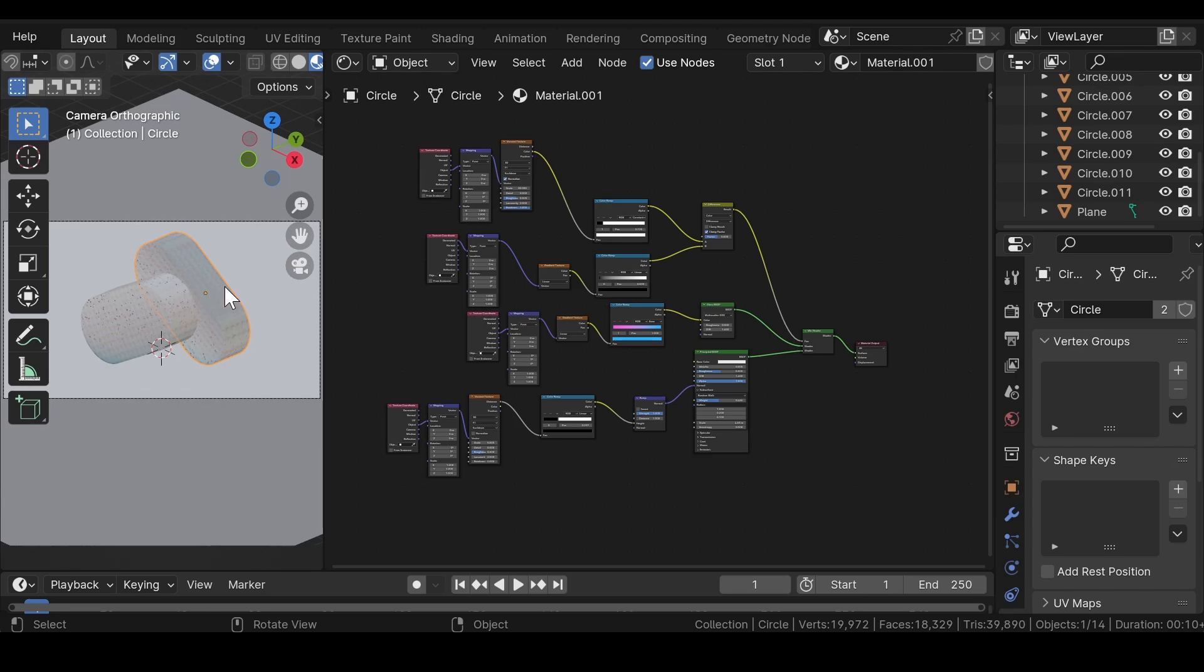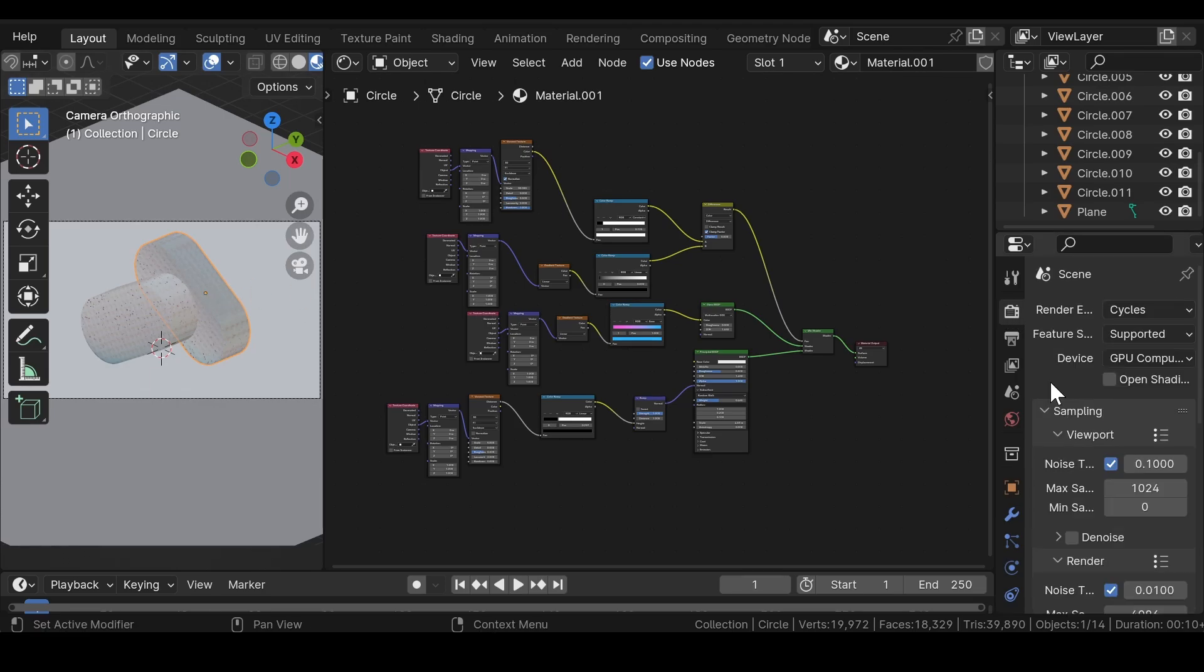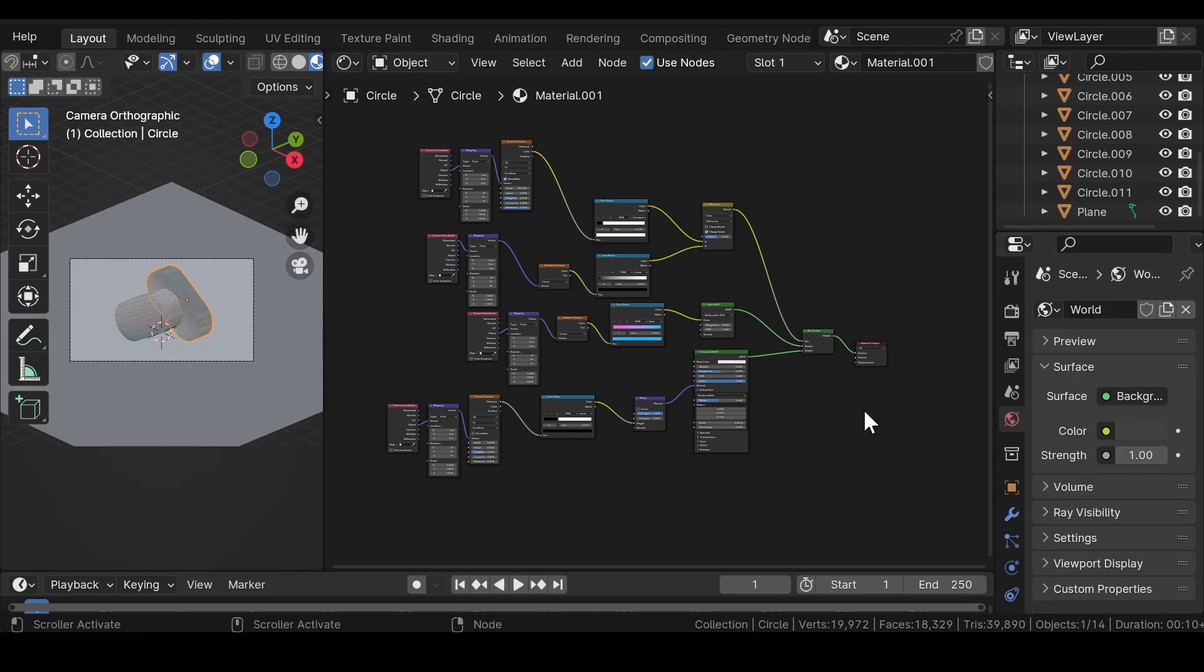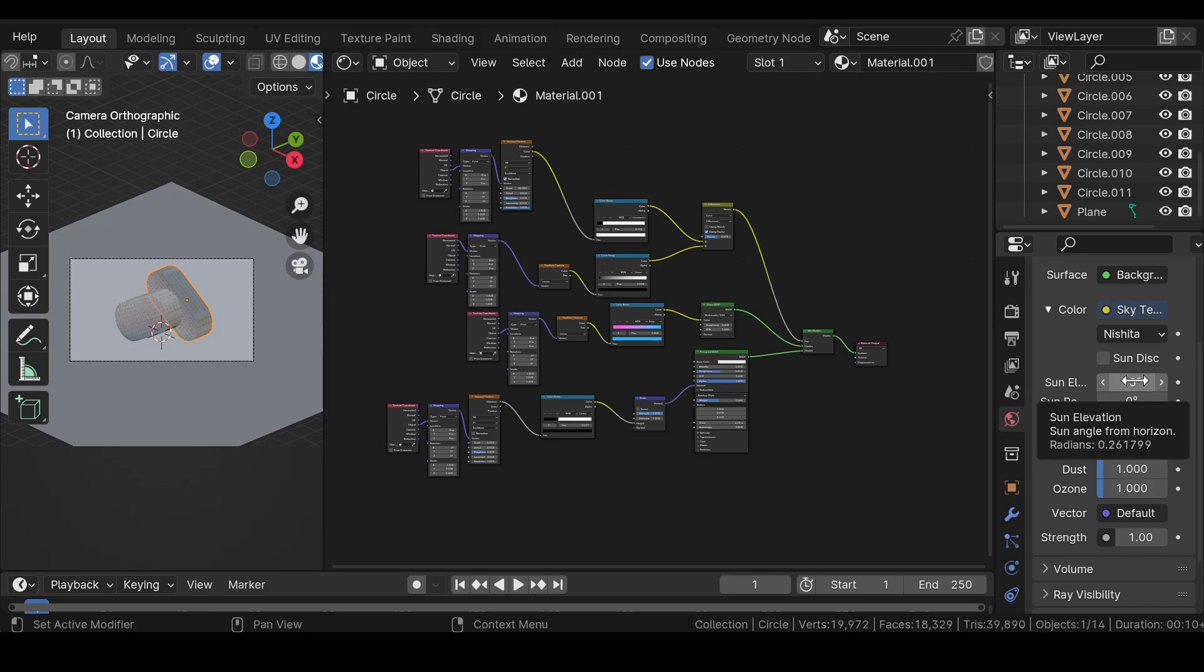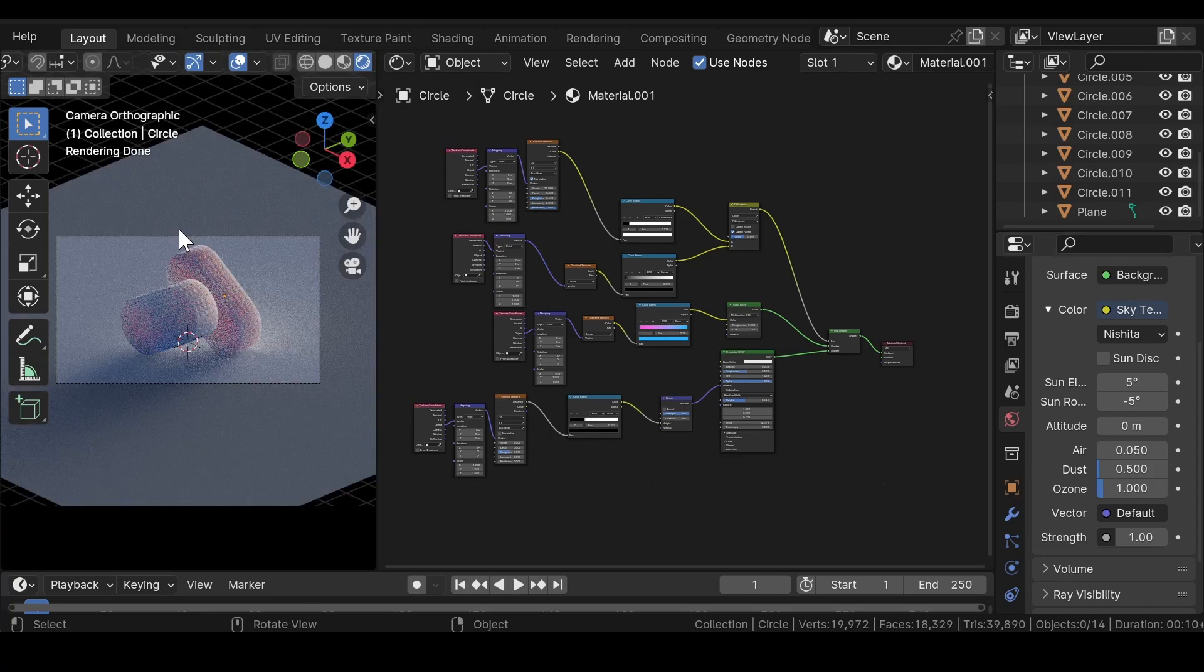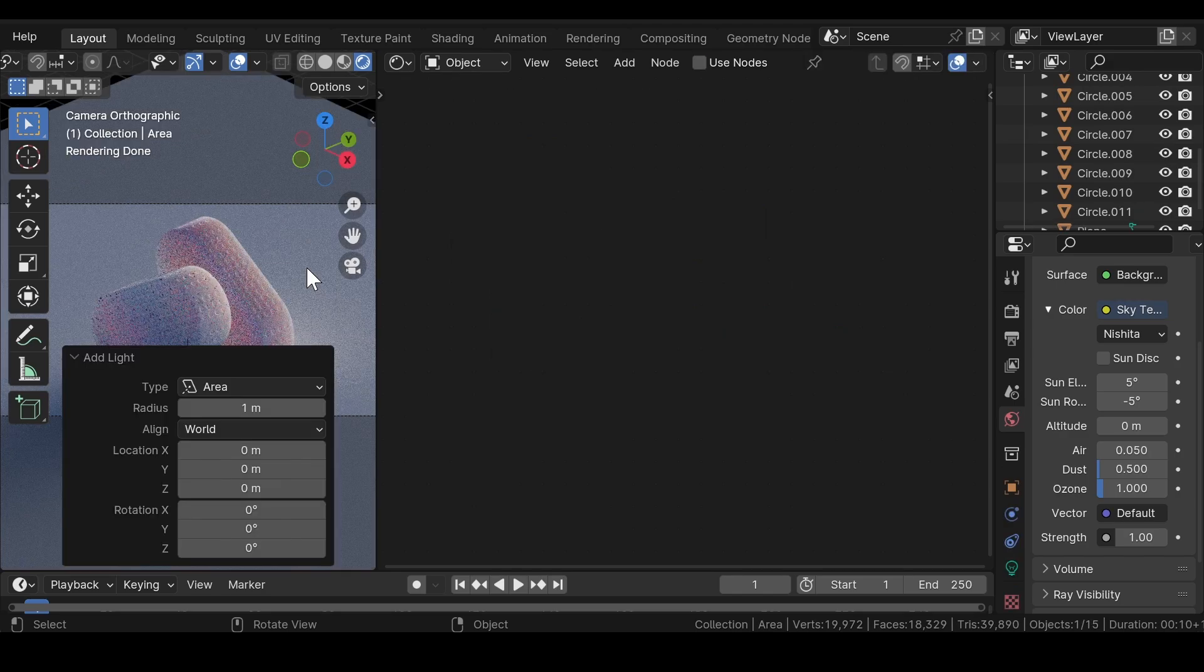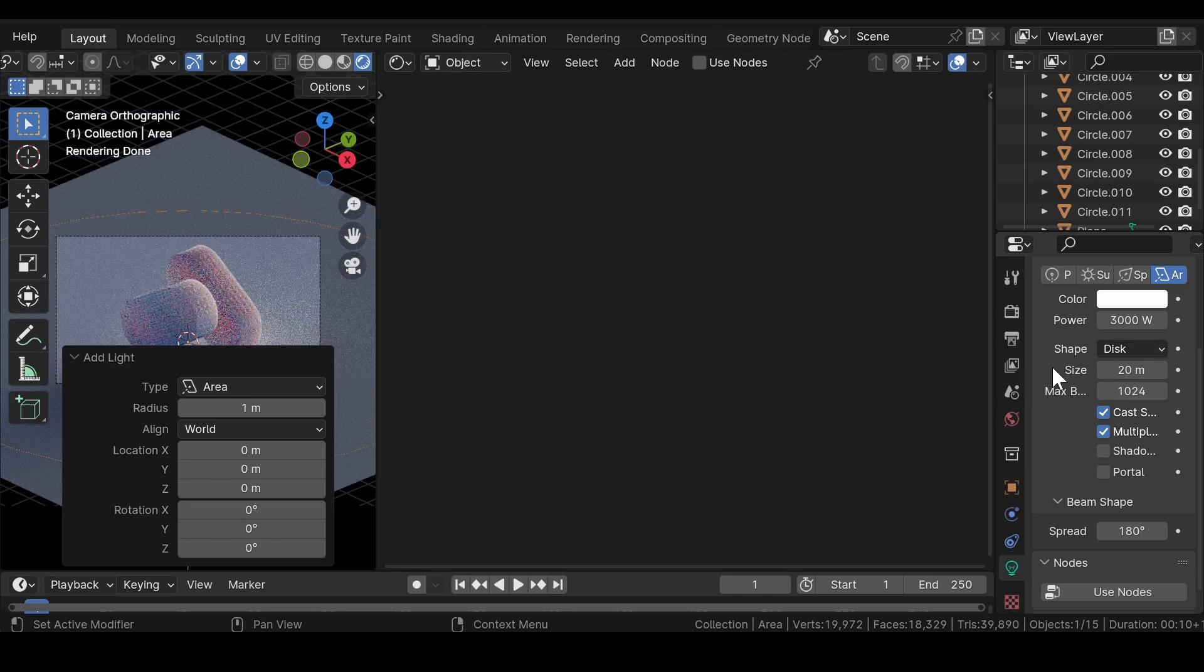Now, we will add some lights to the scene but before moving ahead, let's make some changes to the render properties. Go to world properties and add a sky texture. Uncheck the sun disk as we don't need it. Now, change the sun elevation to 5 degrees and sun rotation to minus 5 degrees. There are a bunch of options and you can just go with any value which you find the best for your scene. Click on the rendered view to get a preview of the scene. Add an area light to the scene. Increase the power to 3000 watts. Change the shape from square to disk and increase the size to 20 meters. Or you can also go with a higher value if you want.